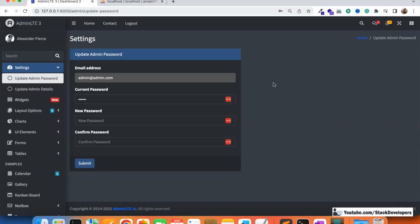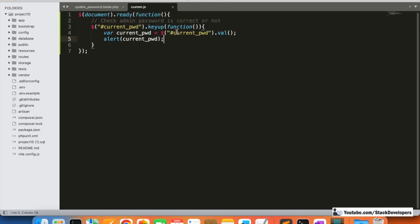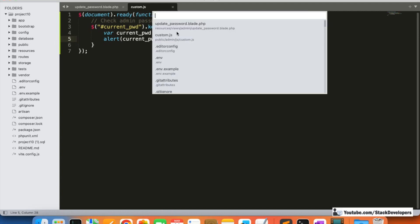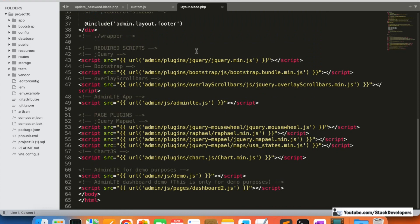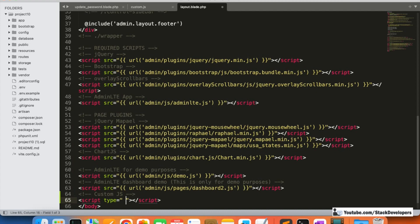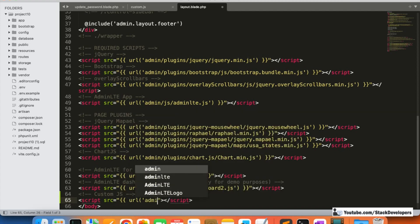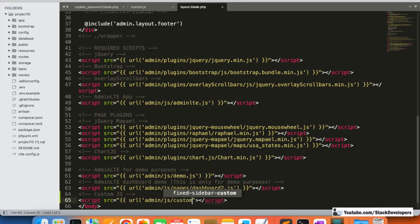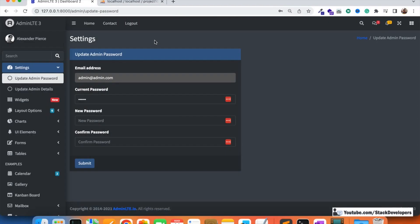We also need to include this custom.js file in our admin layout blade file. We'll add a comment 'custom js file' and then add a script tag with the source URL pointing to admin/js/custom.js.